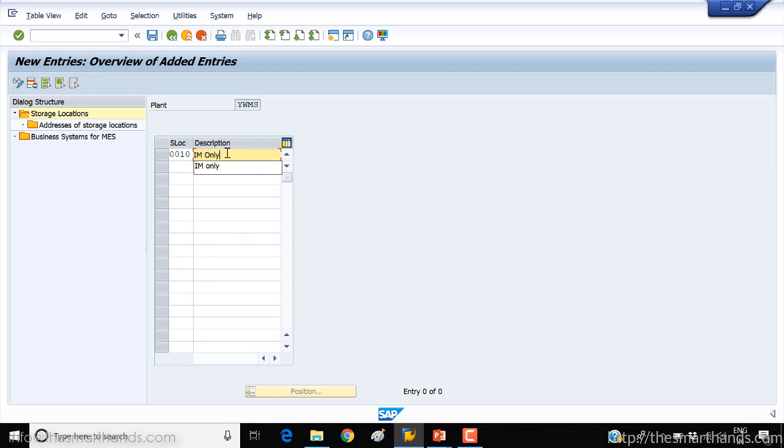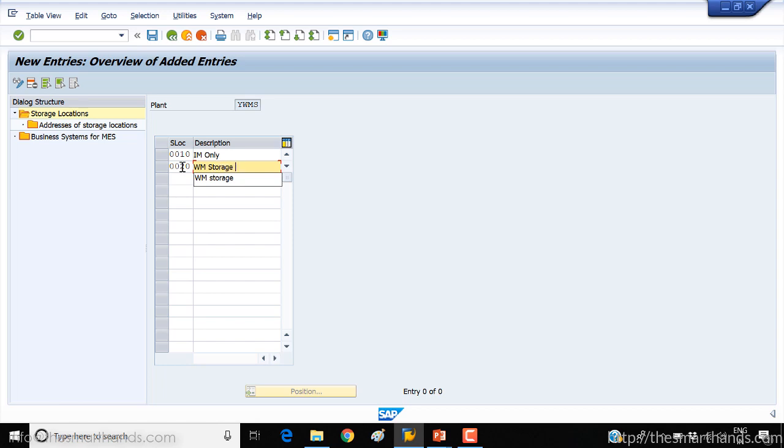That means this is inventory management only, not WM. And we'll create another one for WM storage which we'll use for WM activities. So the first one we will only keep it for normal inventory management or normal MM processes, but the second one will customize it for the warehouse management topics that we're going to see in the next videos. So just save it.